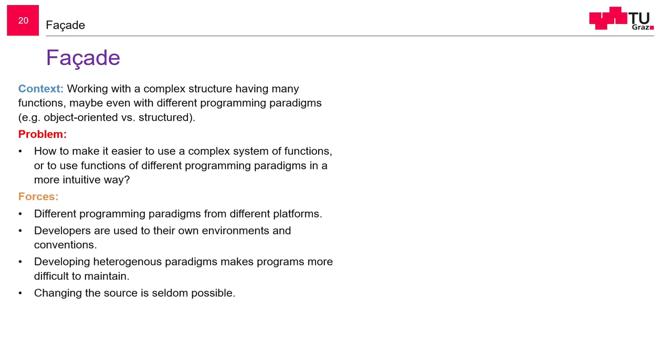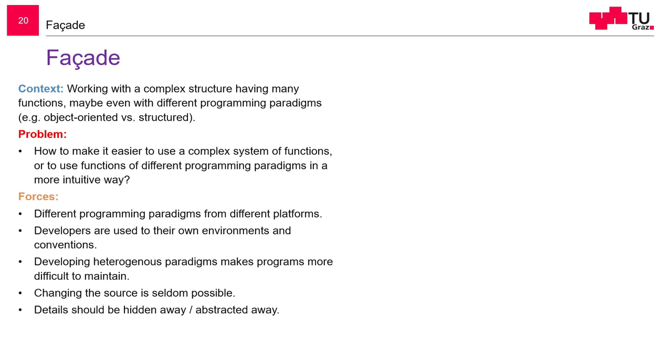Also, if you use some external library, we cannot change the source code. This is the same as in the object adapter. We also mentioned this force. And maybe we want to hide away some details of the implementation.